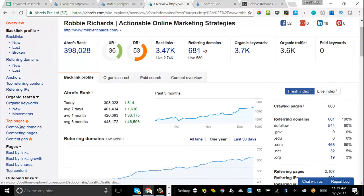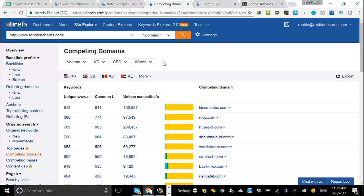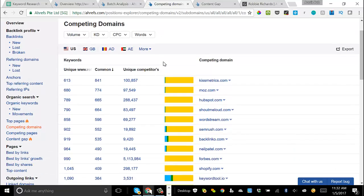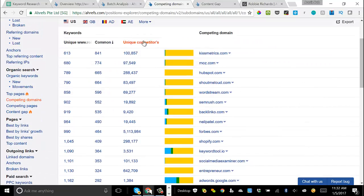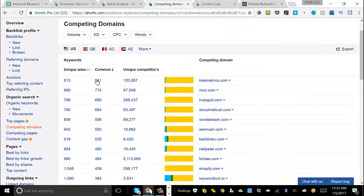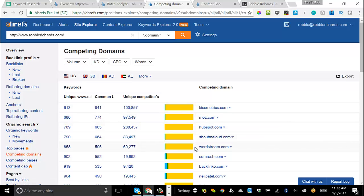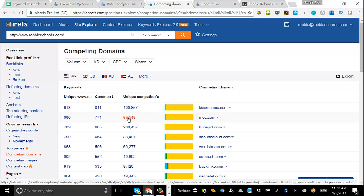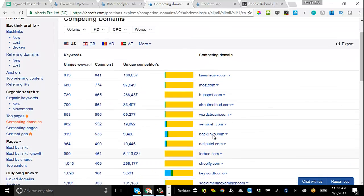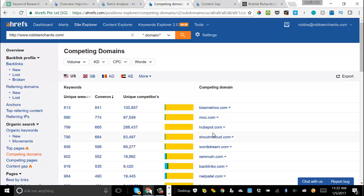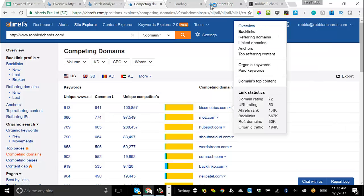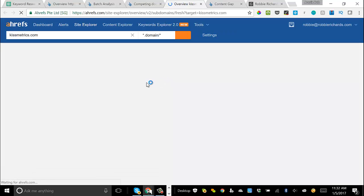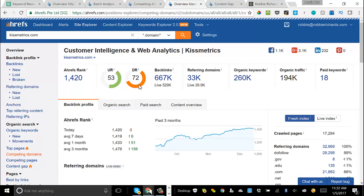Then just scroll down to the competing domains section right here. Instantly, you're going to be given a long list of domains that are competing with you for the same keywords. You can see here the column. They've got all of the common keywords that you and each specific competitor rank for, as well as the unique keywords they're ranking for that you are not. Now, what I like to do is to start with 10 competitors from this list. I also like to drill through and have a look at who are their top competitors. This is just a great way to really quickly expand out the list of competitors that you have.